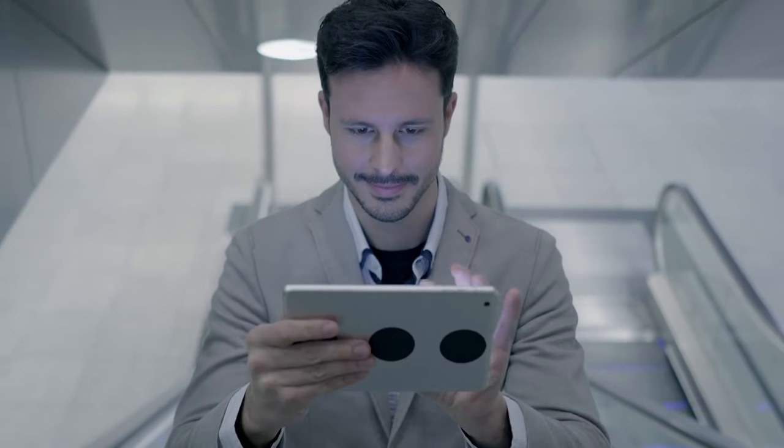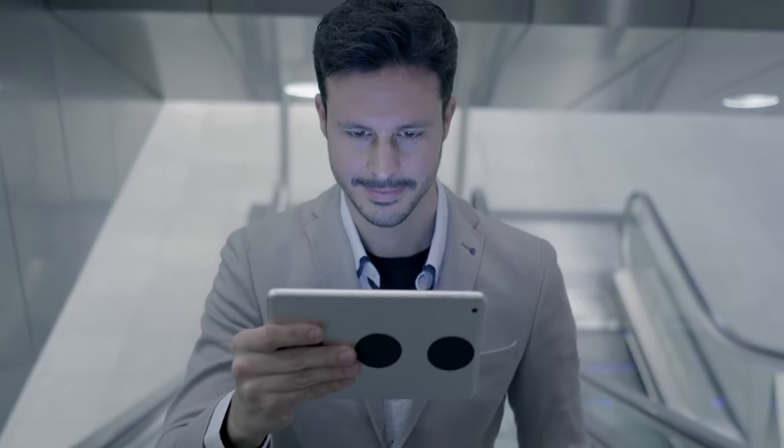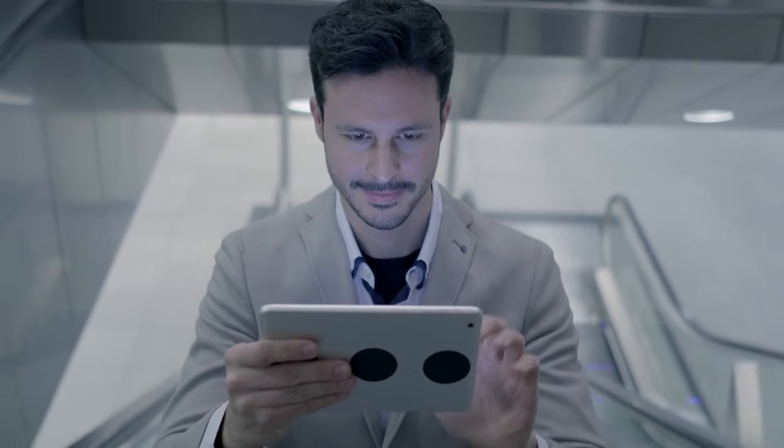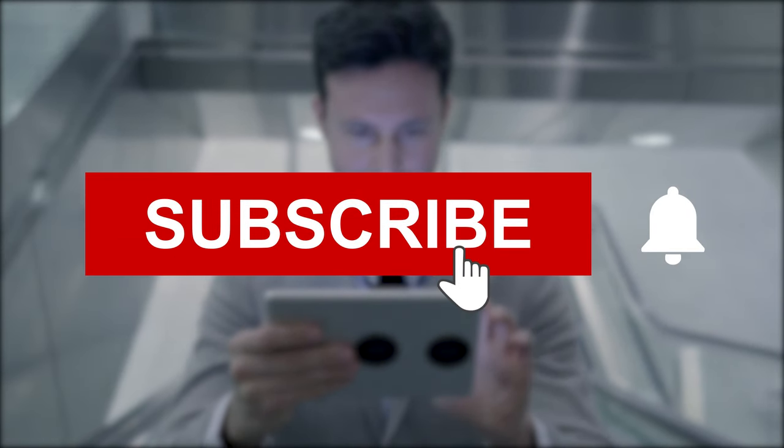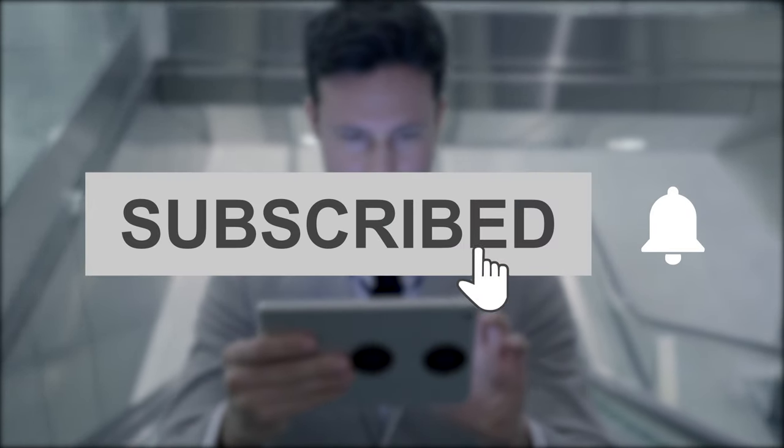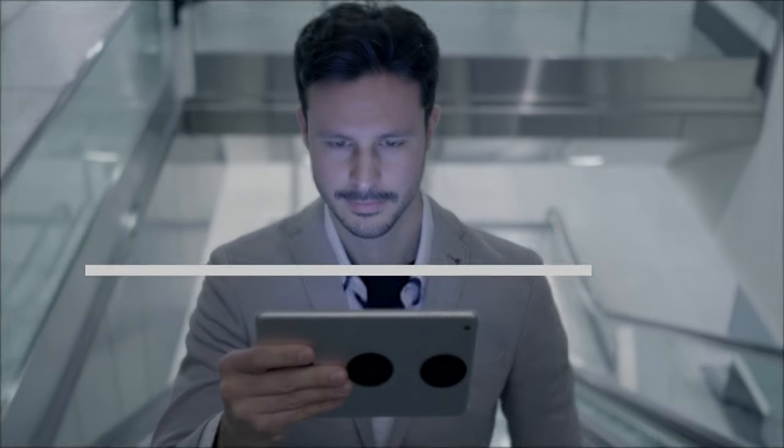That wraps up our latest news on OpenAI's GPT updates. Stay ahead of AI developments by subscribing and hitting the notification bell to be alerted when our new video is up. I'll see you next time.